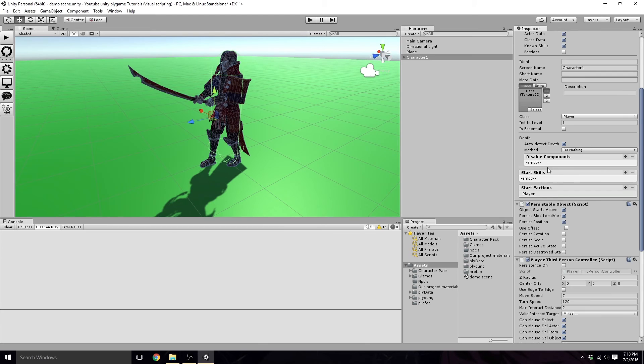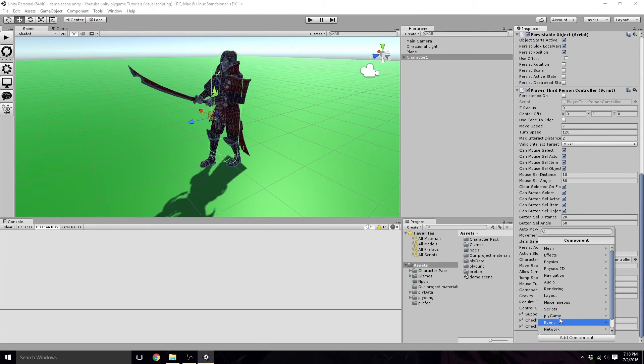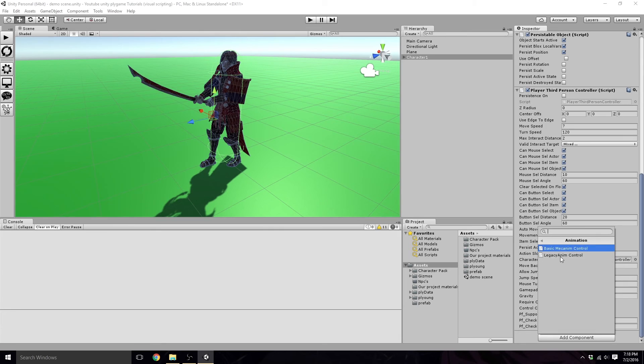Now, we can get out of there and continue building our character. We're going to add another component, go back to Plygame. Find character again. We are going to need animation, and we want the basic animation controller. Well, my bad, the mecanum controller.